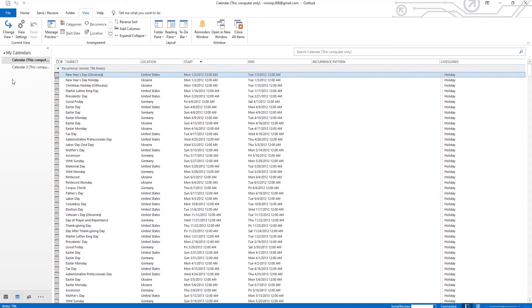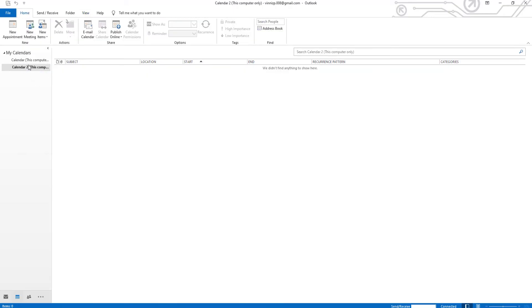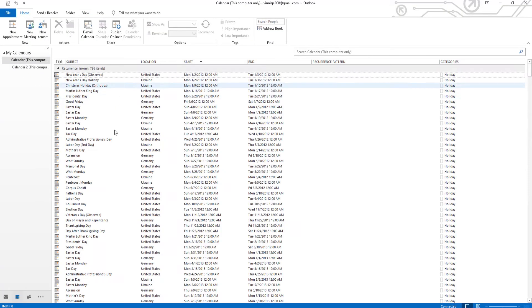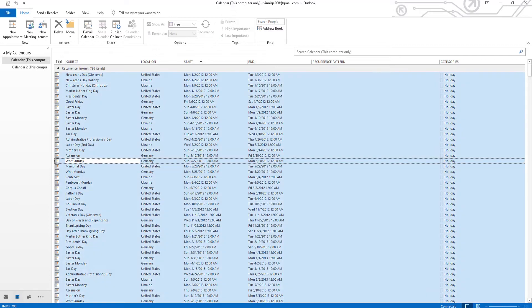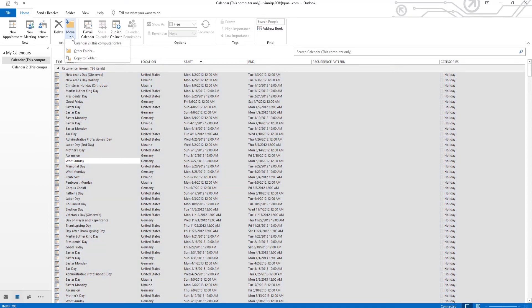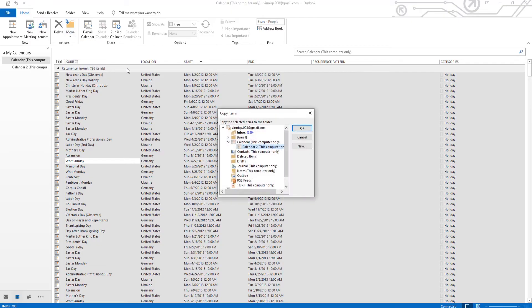Select the calendar from the left sidebar. Select All Data. Click on Move at the top panel. Select Copy to Folder from the list. Select the other calendar. Click OK.